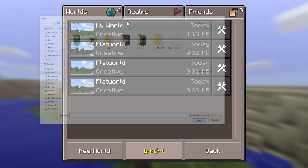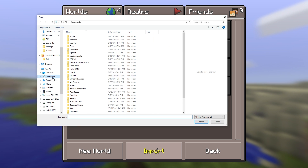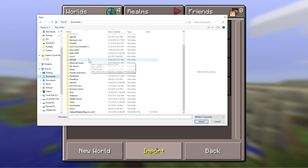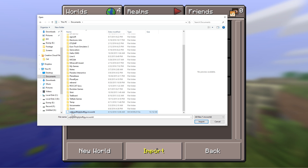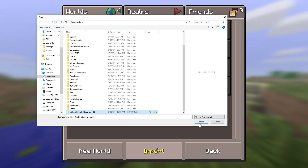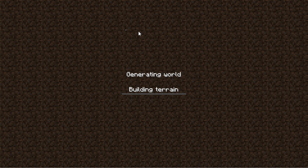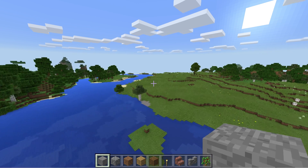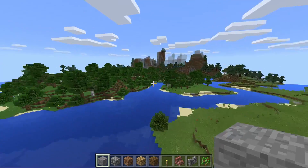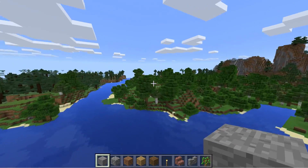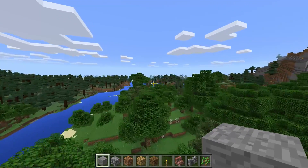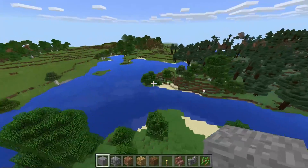Now you can go in and hit Import. I did it from my Documents, and here goes — it found that world. Hit Import, and there we go. Now we have a whole bunch of these worlds that I don't really need. That is how you can import and export worlds into Windows 10 Edition.